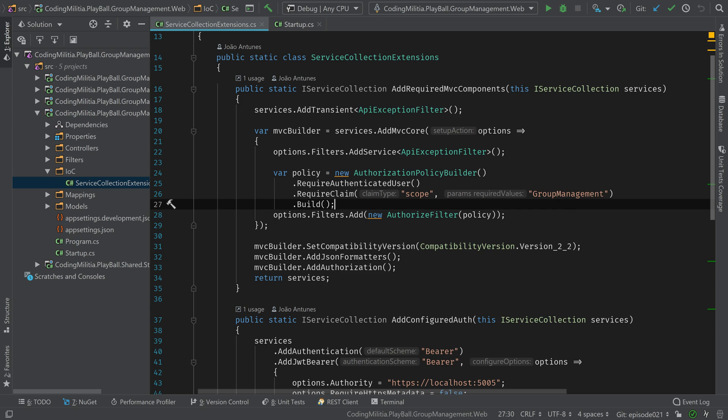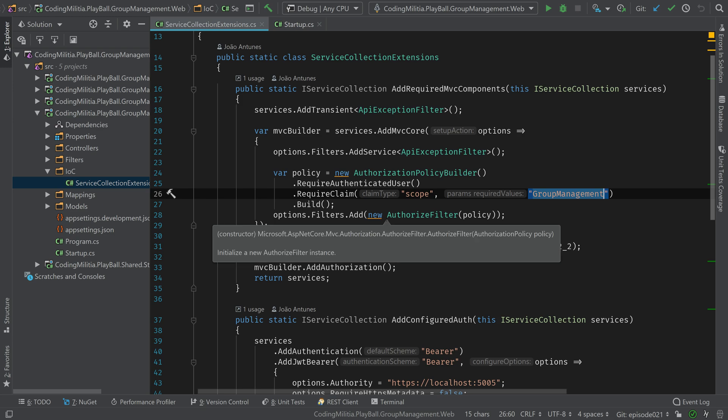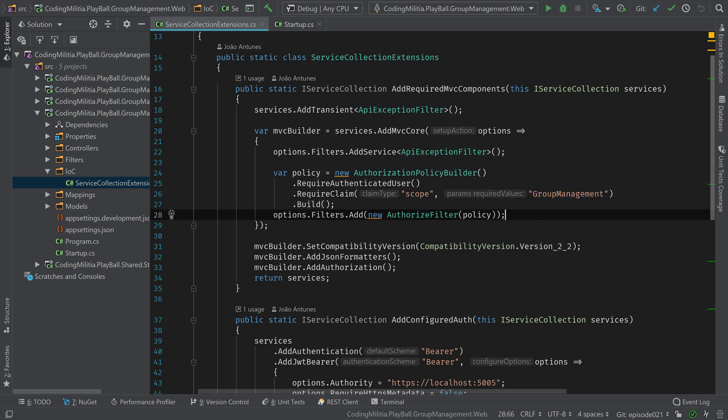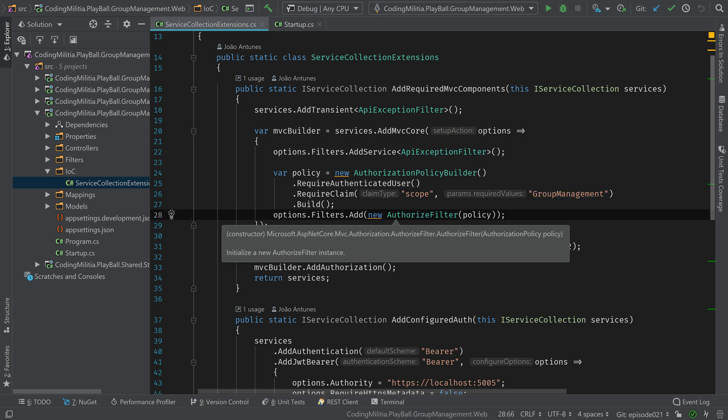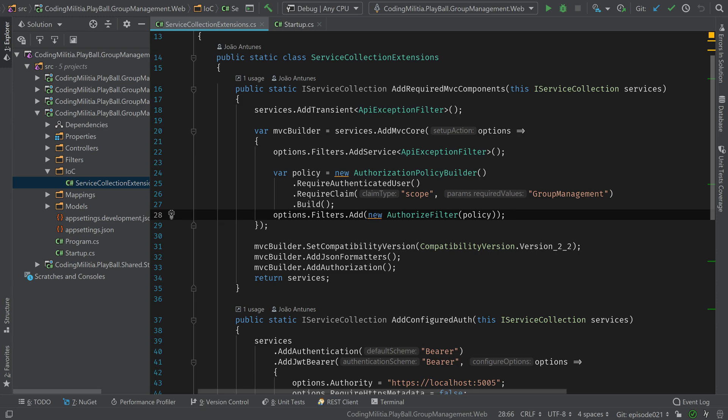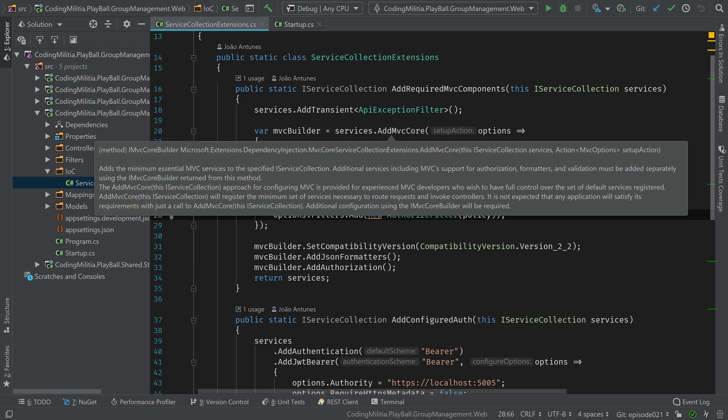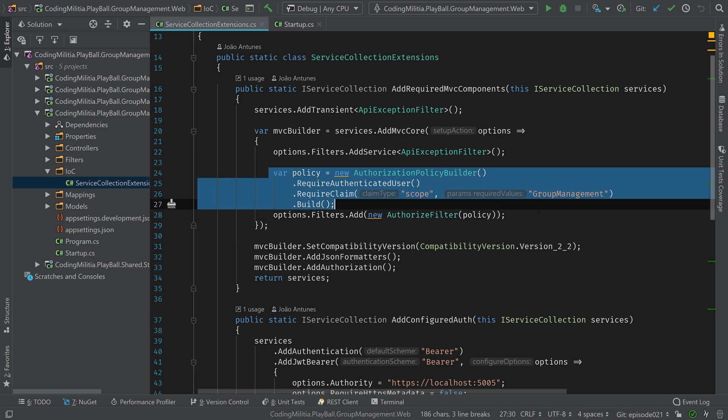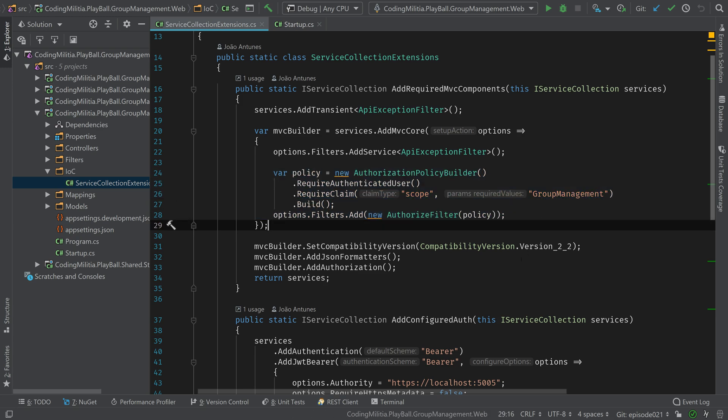So they will have to have that scope to access the API. In this case, all of them will have group management, but we can specify it. So we require that in the JWT, there's a scope that's group management. And we add this to the filters in the MVC pipeline. Because we want all access instead of using the authorize attribute in all the controllers, we can do this. And all the controllers will use this authorize filter.